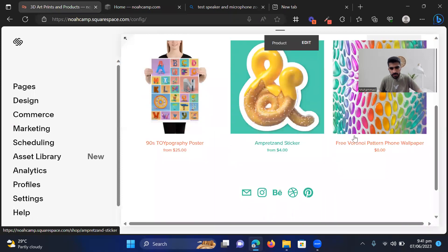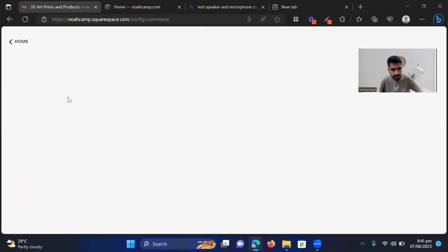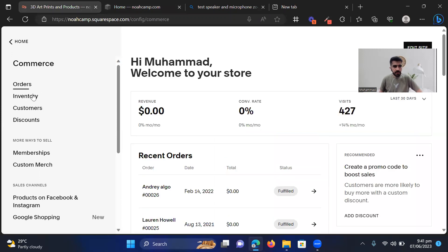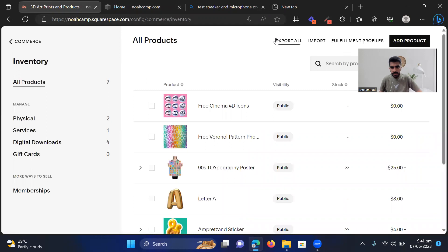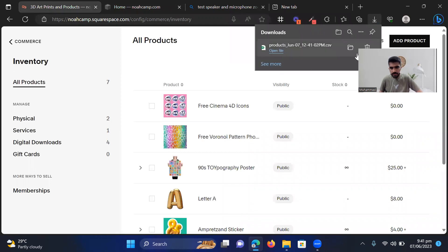So these are a few products. Let's first go to Commerce and over there I have to go into Inventory and then I'm going to export all of the products. Pretty easy.